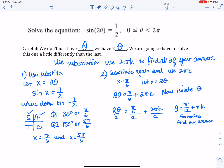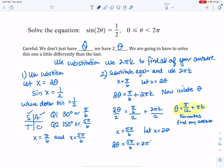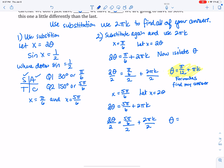This is not my answer yet. I do the same for x equals 5 pi over 6. Letting x equal 2 theta, I get 2 theta equals 5 pi over 6 plus 2 pi k. Dividing everything by 2, I get theta equals 5 pi over 12 plus pi k. This is formula 2. So I have formula 1 and formula 2, and my last step is to find the answers.